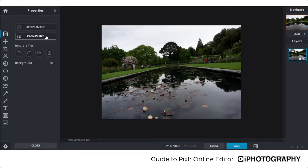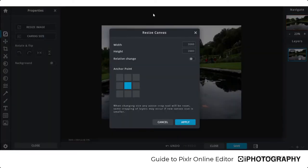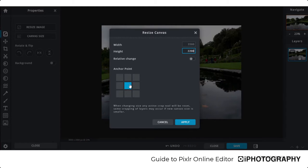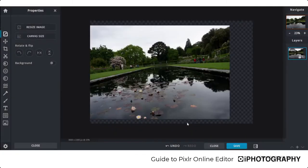You can also change the canvas size, which is different to the image itself — the canvas is something the image sits upon. If you want to add a border or more space around your image for a design, press Canvas Image and change the width and height. The anchor point gives you the option of changing the position — for example, our image currently sits in the middle of the canvas, but we can shift it to the left so all the extra space is pushed to the right.